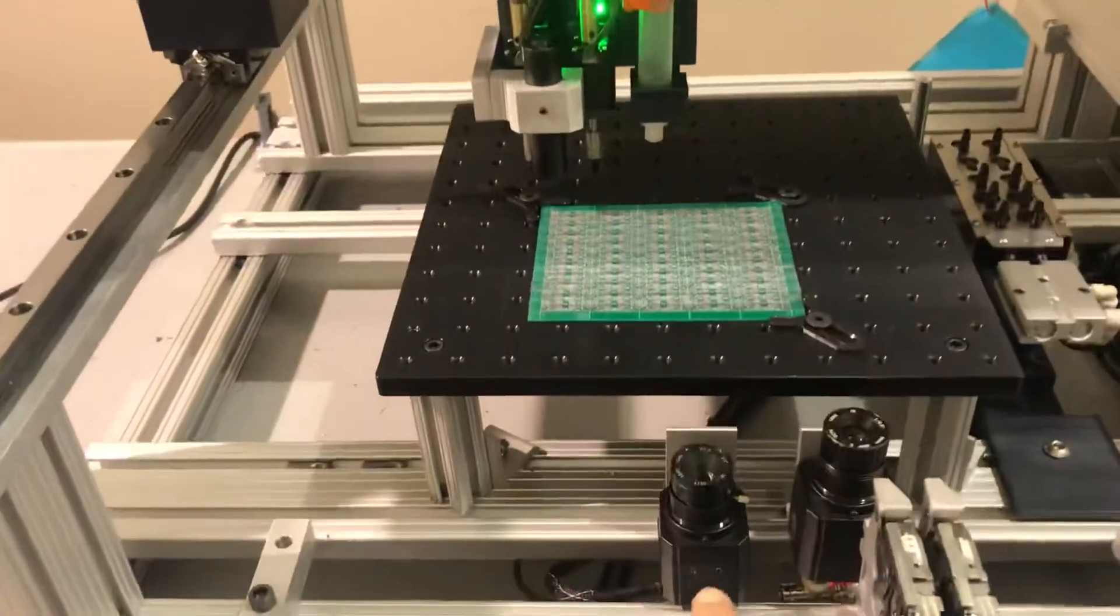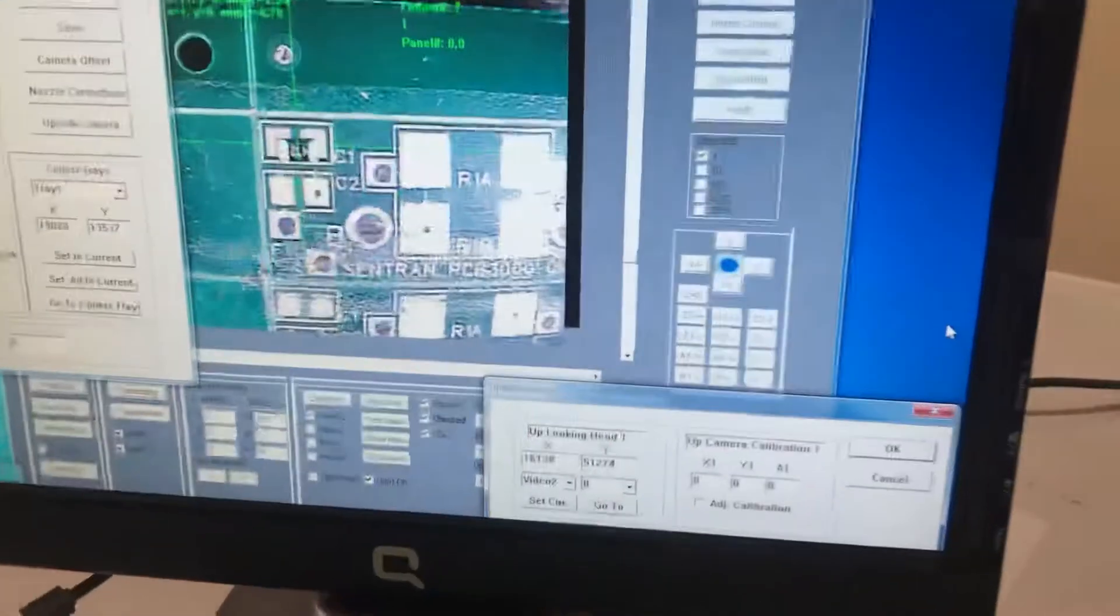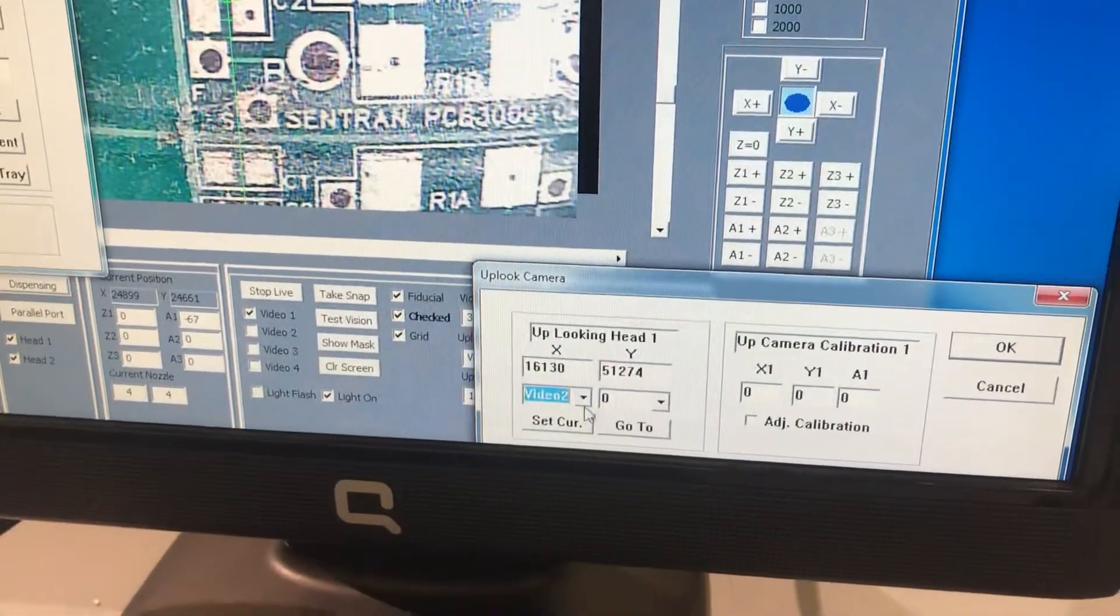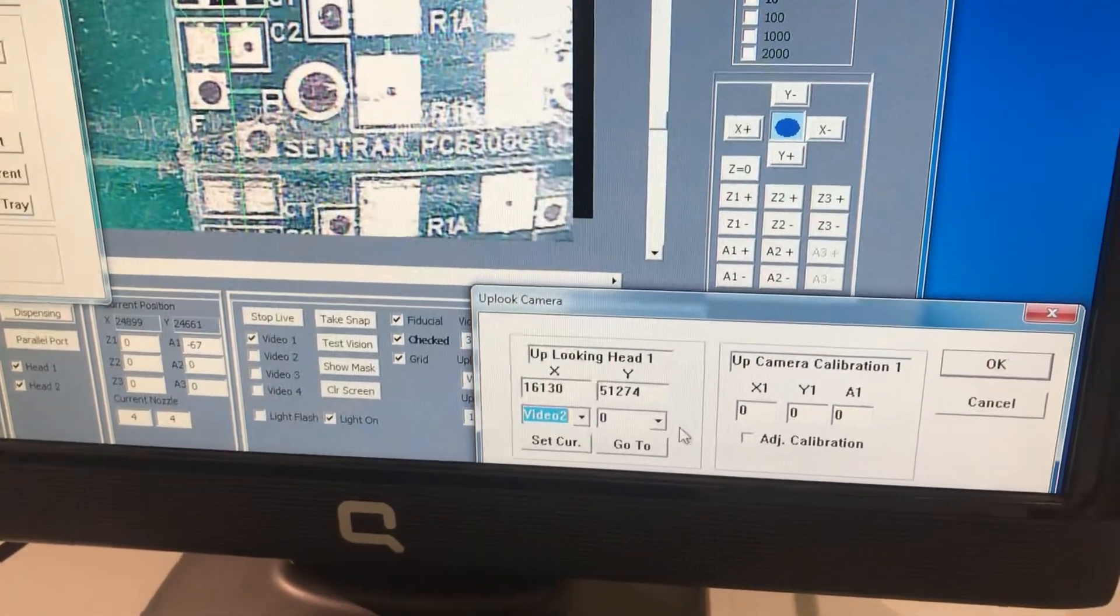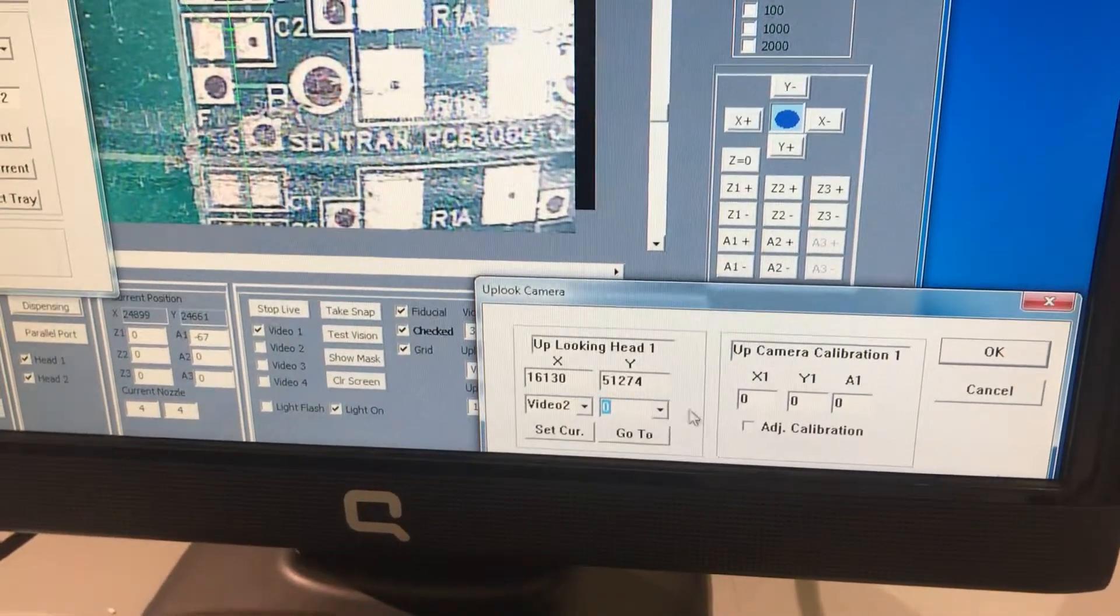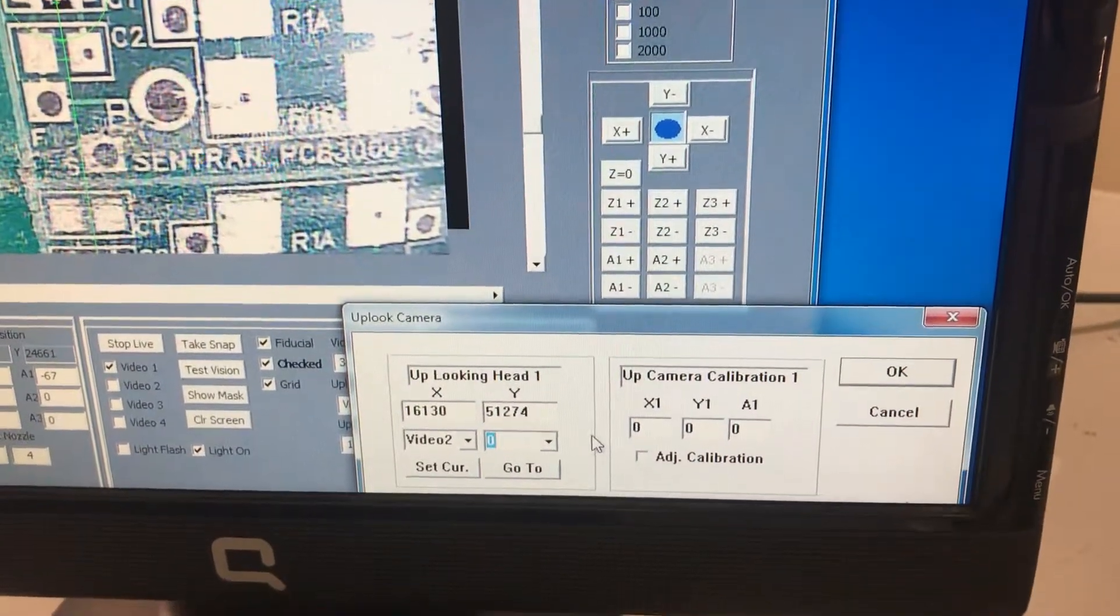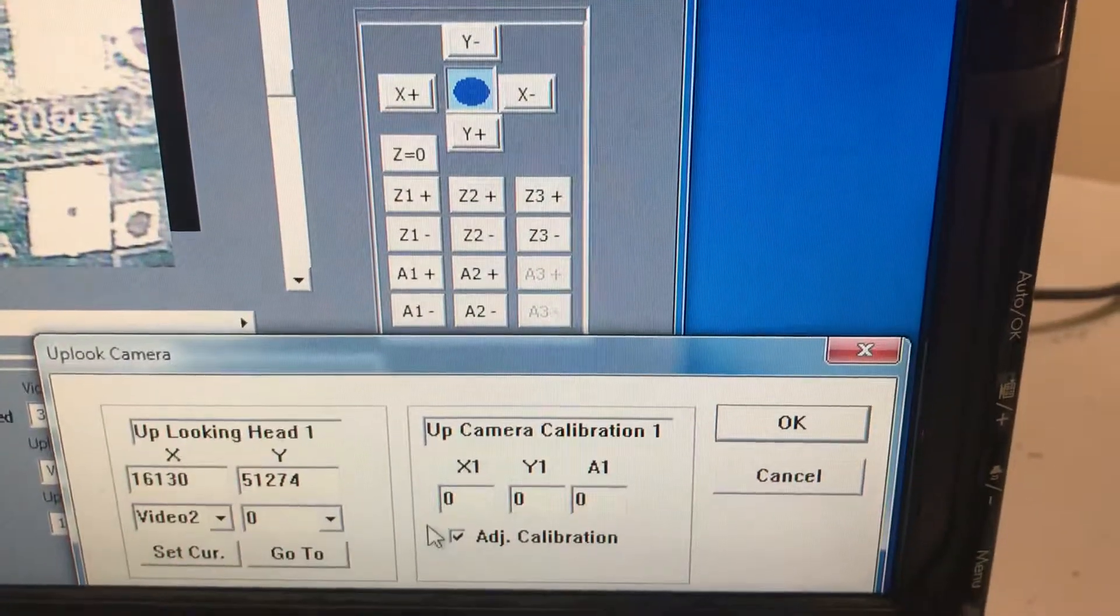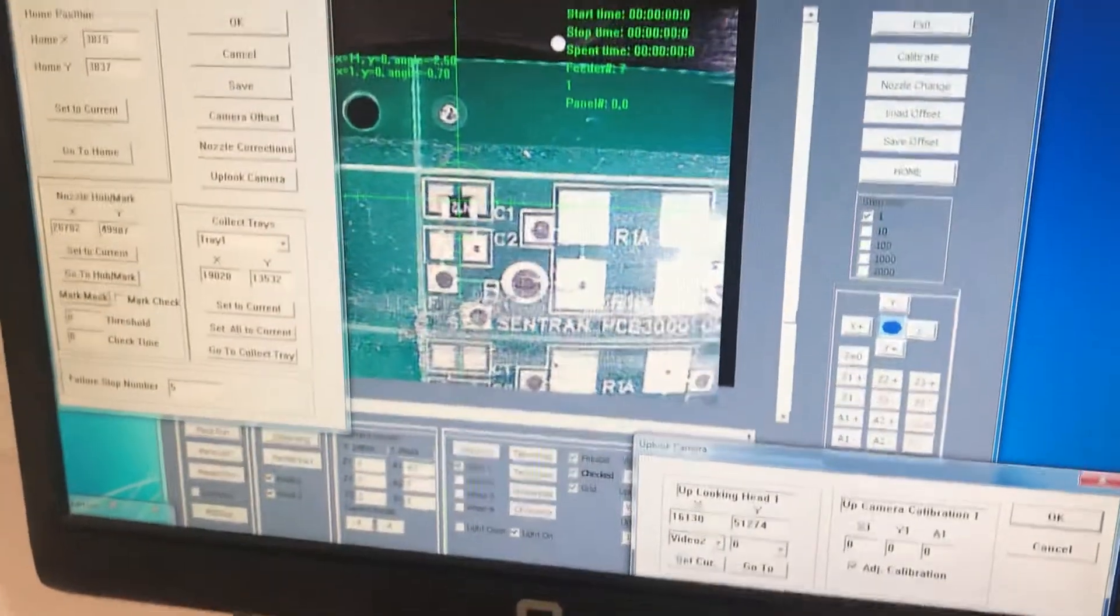If you remember, we were using up-looking camera video 2. The first step is to select video 2 for head one. The angle - there is no angle, it was a direct placement with zero rotation, so that's already selected. Now you want to click on adjust calibration. Remember, this is for up camera calibration head one.